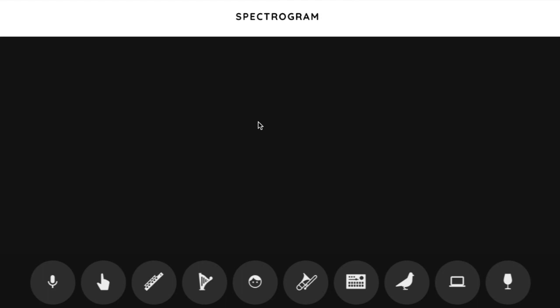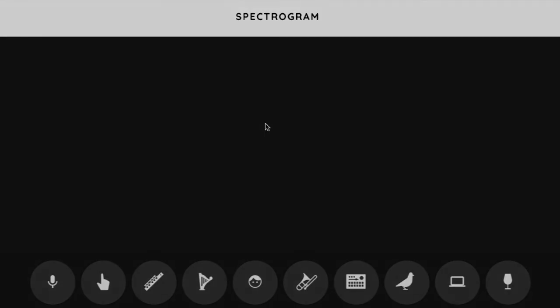All right, let's start our experiments with Spectrogram.